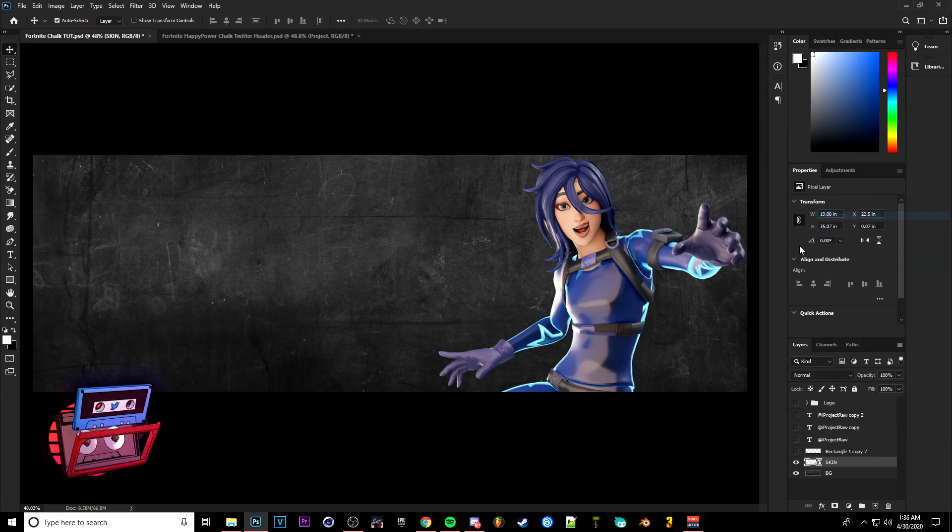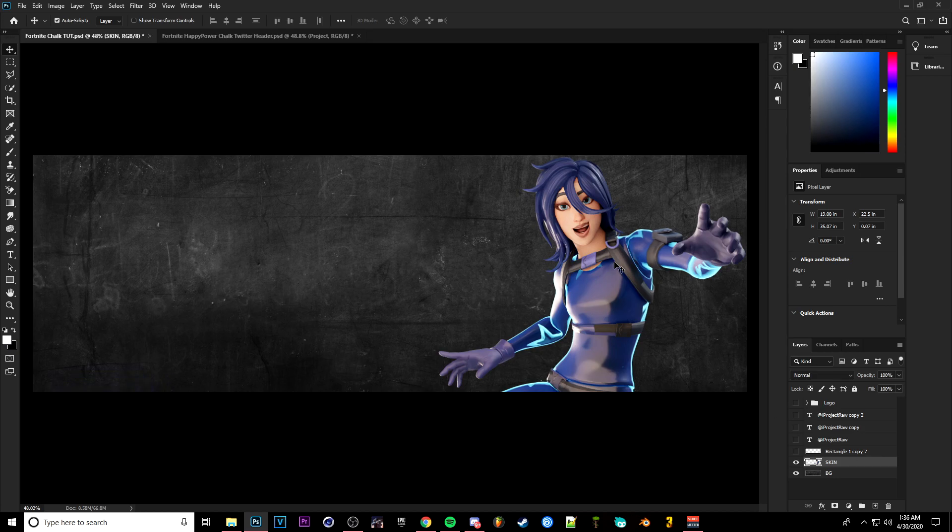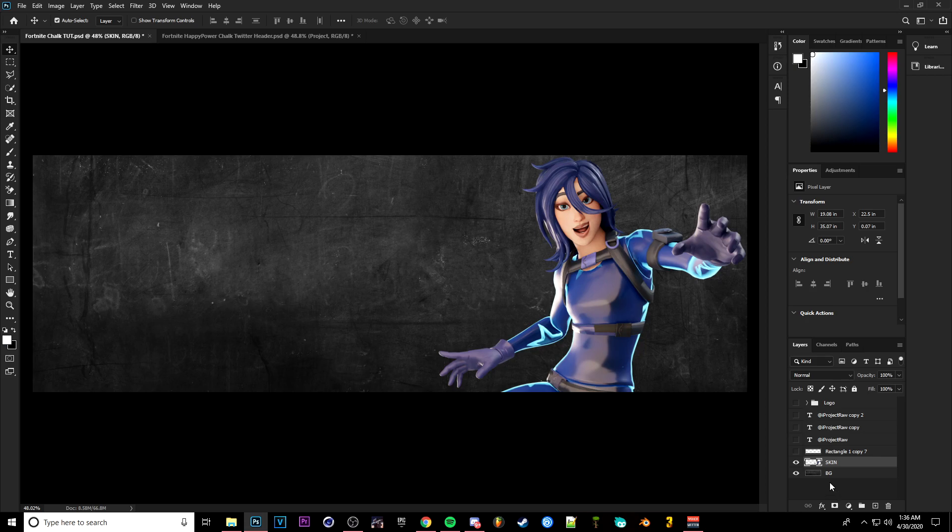Once you do have your skin resized and however big you want, go over here to the right to the project and right click your skin and click Rasterize Layer. That basically packs it together so you can basically do whatever you want with it as far as effects and certain filters and such like that.